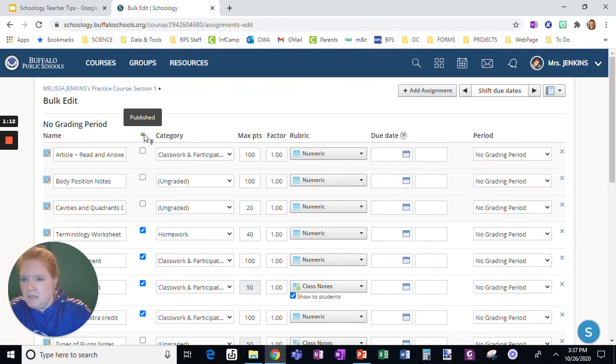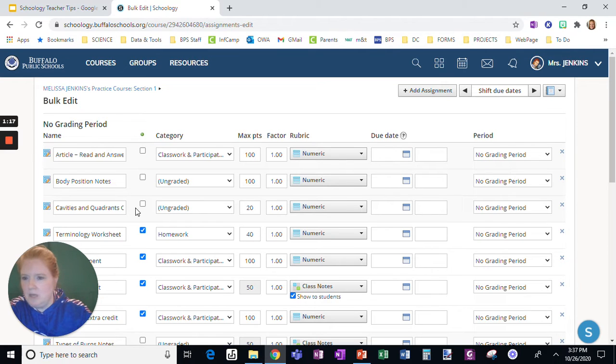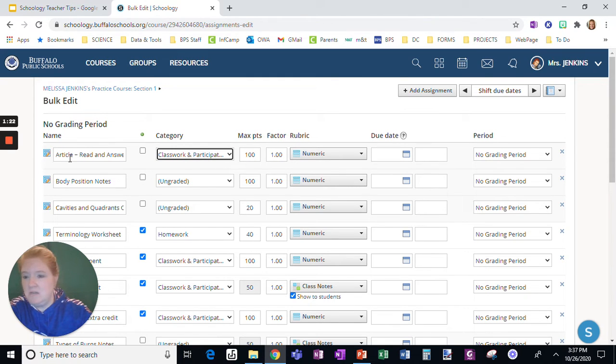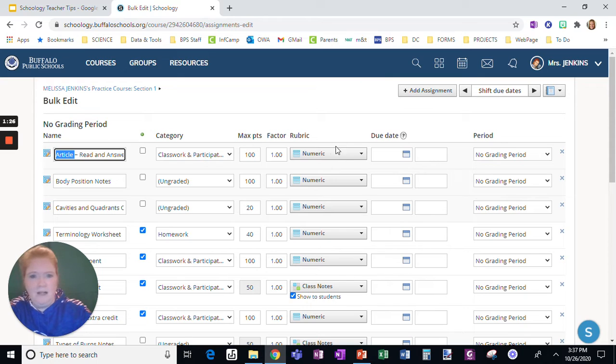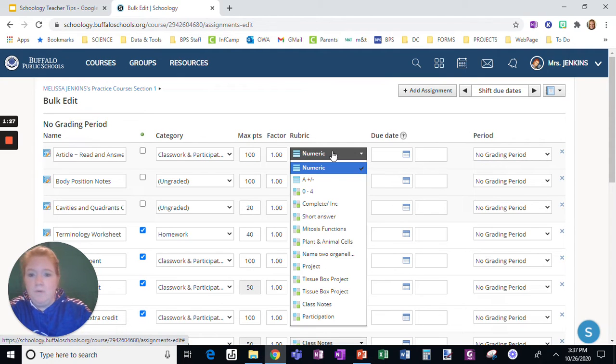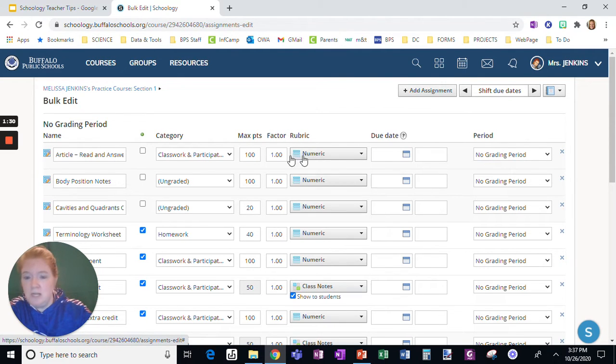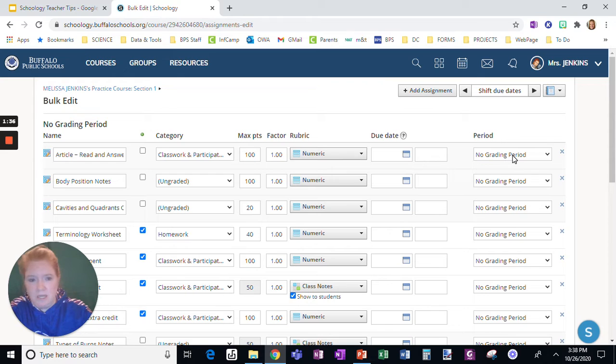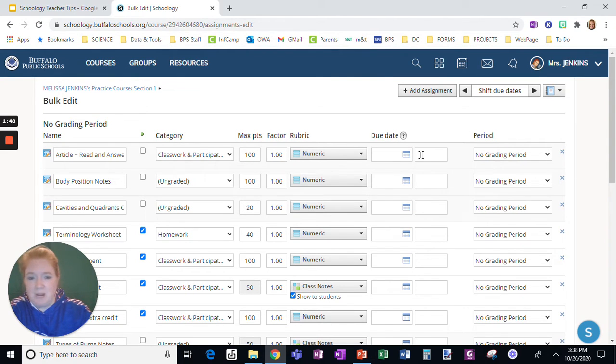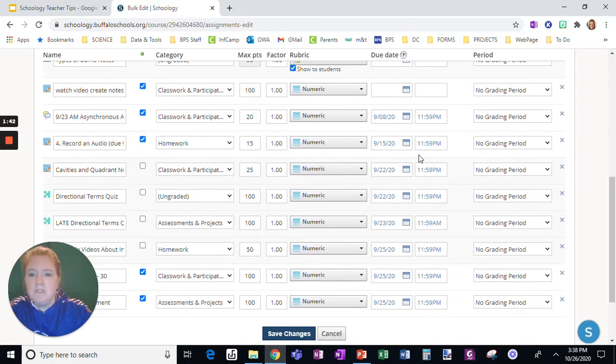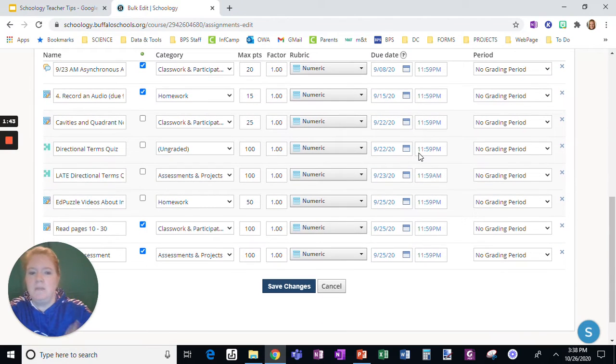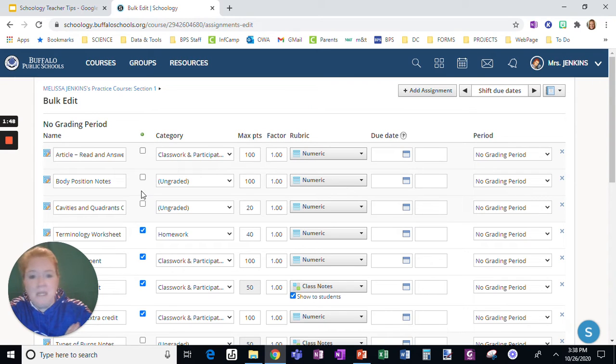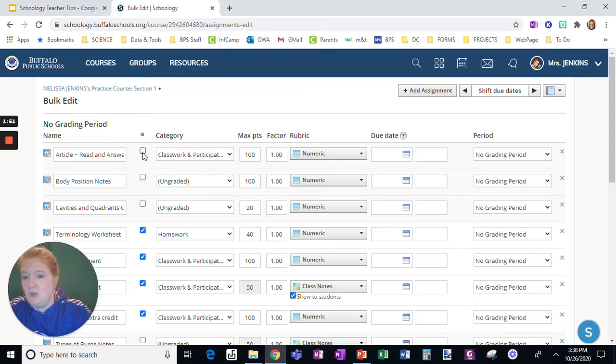Here is the publish, unpublish. Literally check mark, publish it, uncheck it, unpublish it. Don't have to open the assignment. Change the category, put it in the wrong category, easy to fix. Forgot to change the title, easy. Go from a numeric to a rubric, totally change how you're grading something. Change the factor, change the point value, add a due date, change the due date, and change the grading period. I can't do this here because this is my practice course, but literally so many things about the assignments you can change straight from bulk edit. Easiest way for me, if I'm going to be publishing quite a few things at once, this is the easiest way to do it.